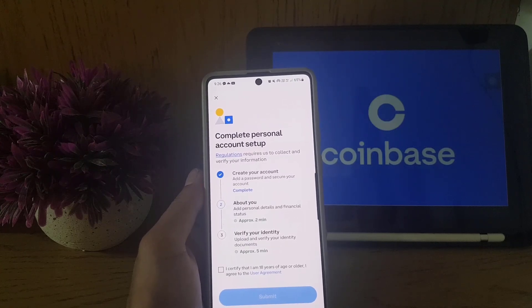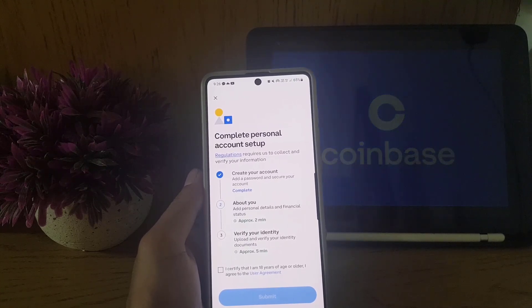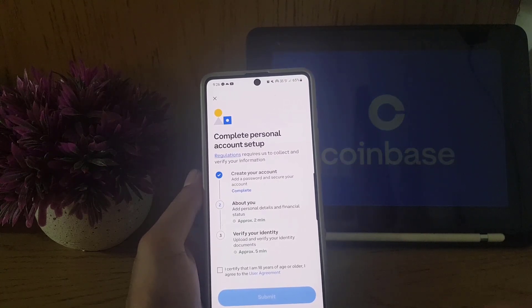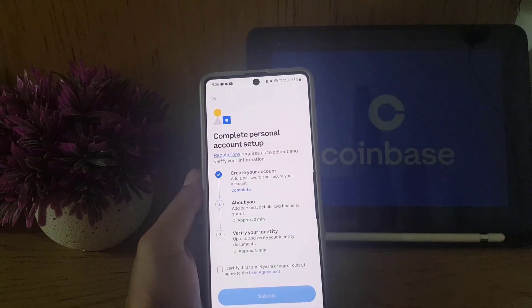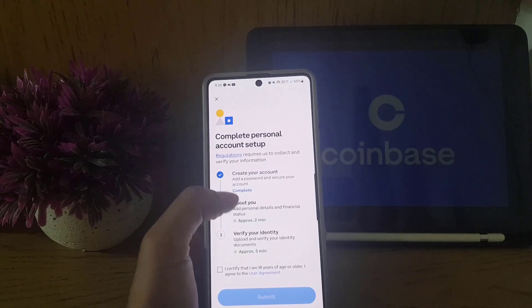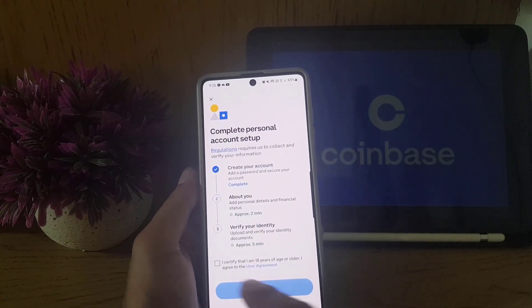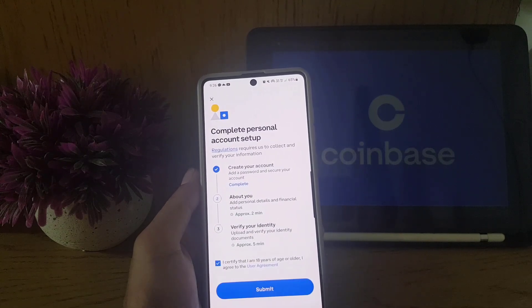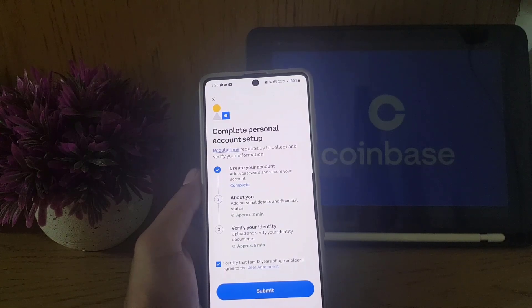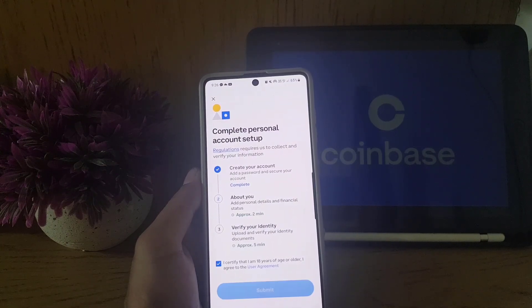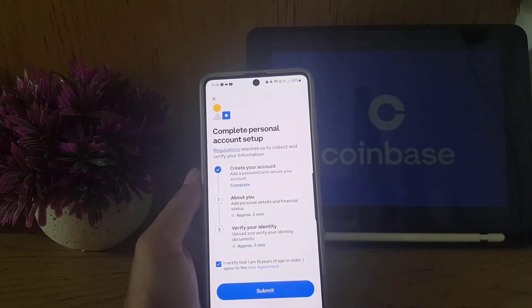Next, they say 'Complete Personal Account' — this is about your details and verifying your identity. You need to confirm that you are 18 years of age or older, and then tap on 'Submit.'